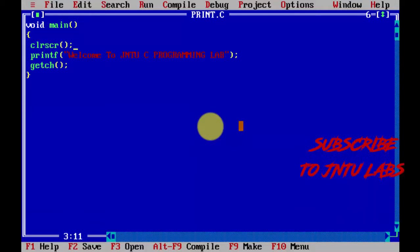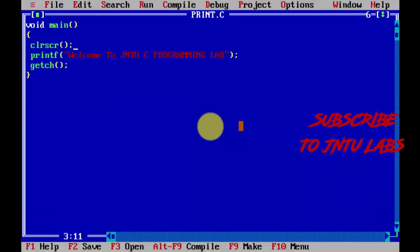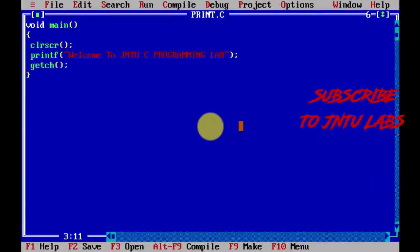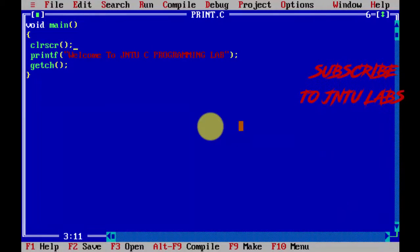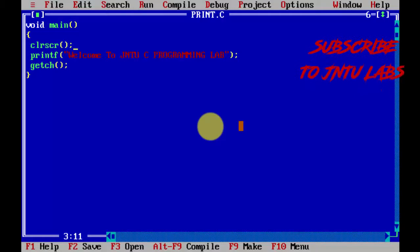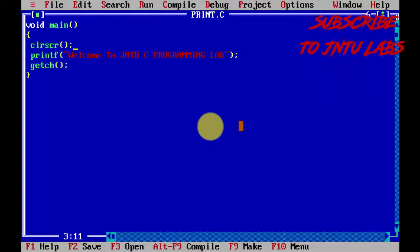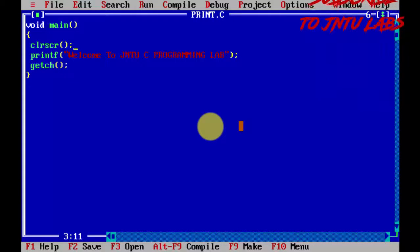Thank you for watching this tutorial. This is the basic program. Next we will see addition, multiplication, and subtraction programs. Thank you.